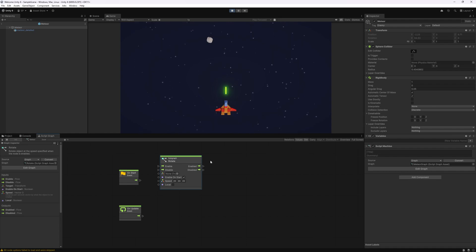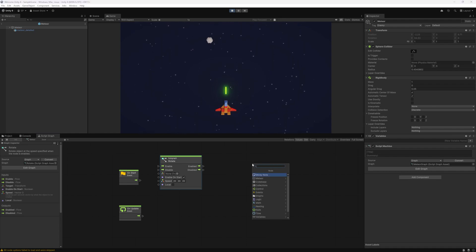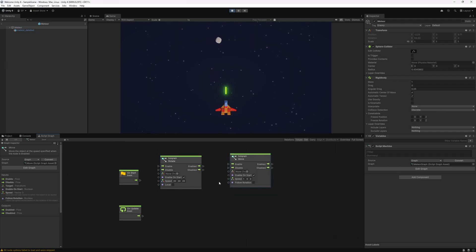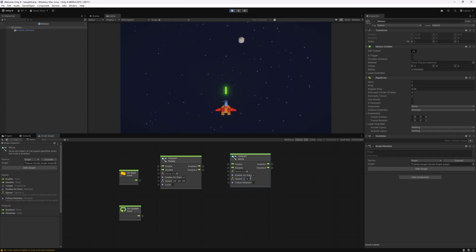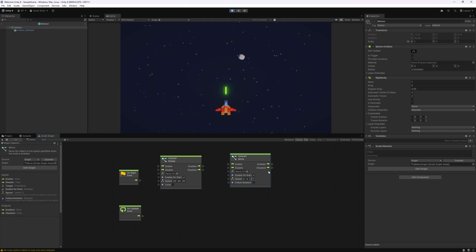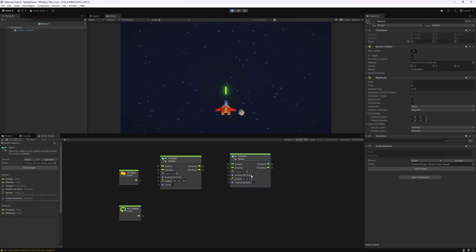Now let's get this object moving downwards. For that let's use the move node. By default it has the speed set to one in the x direction, but we actually want to move it in the z direction and in the negative. Choose whatever speed you want it to move, and that's pretty much it.